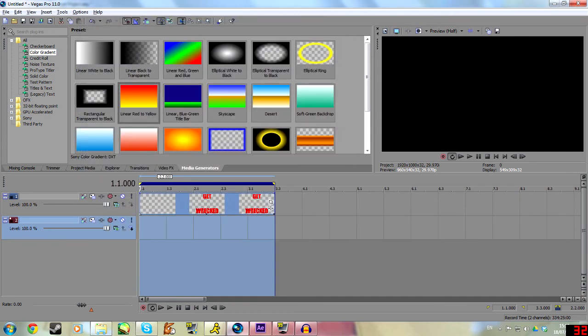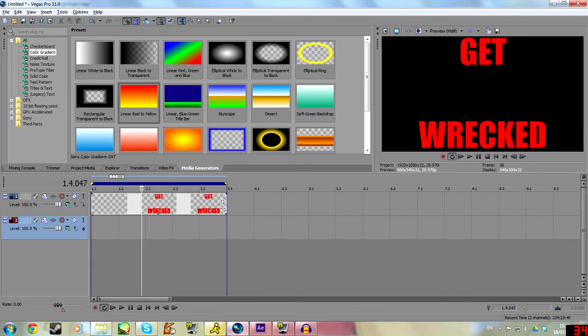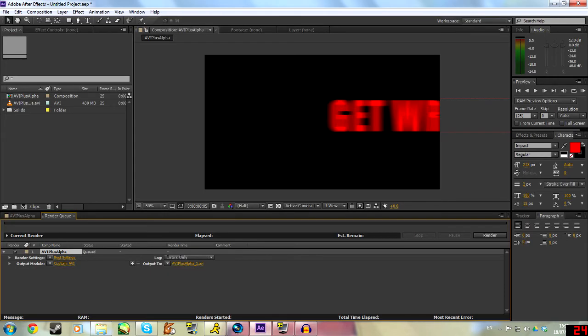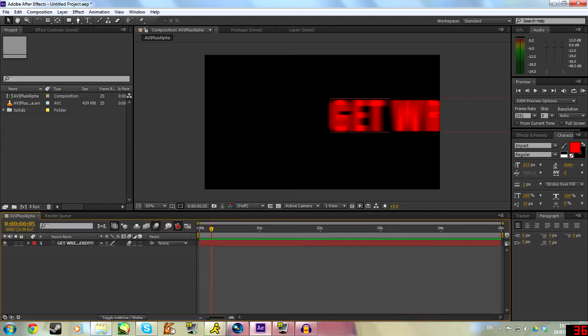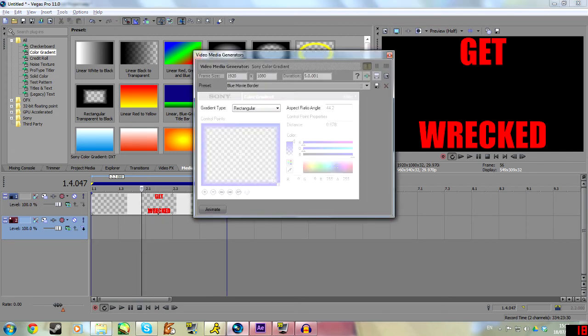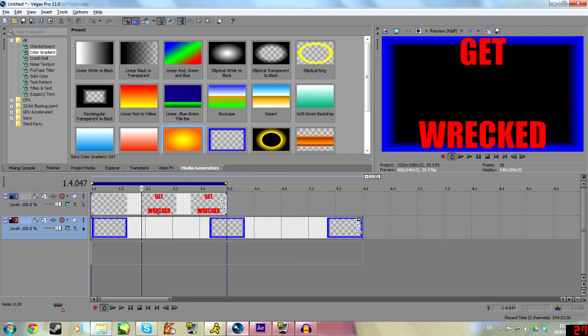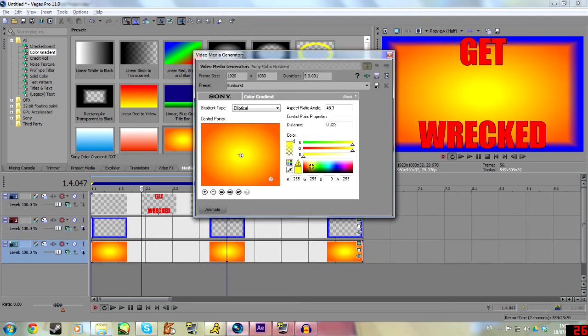So yeah, this is just a little tidbit on what you can do with alpha channels. I'm dead serious, it'll work with any asset in Adobe After Effects, just rendering with that alpha channel. And then you can just put it into Sony Vegas, and then you will be absolutely dandy.